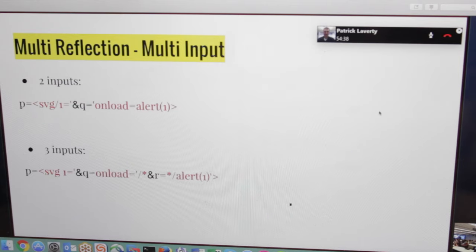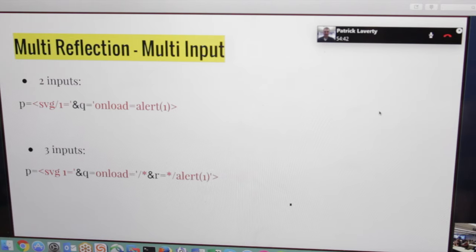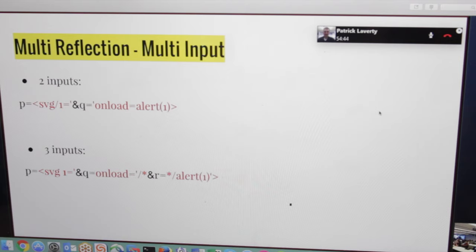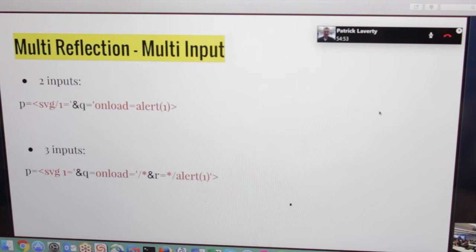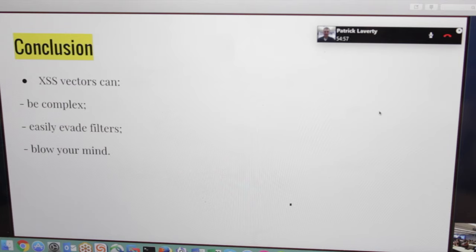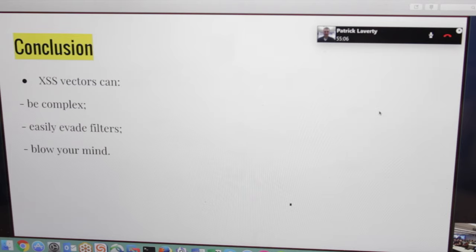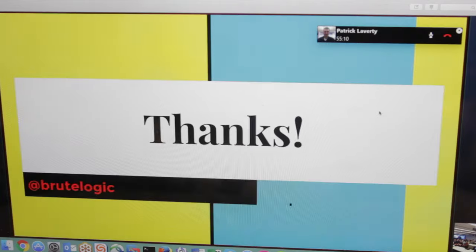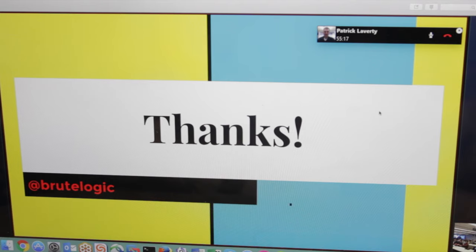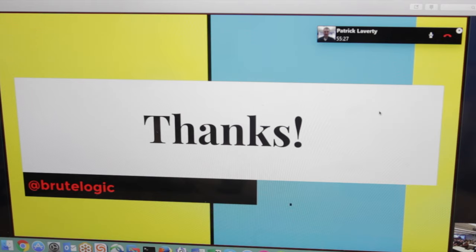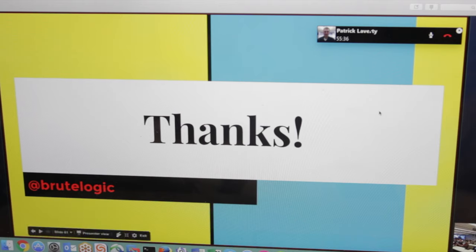And the easiest one, which is the multi-input, when we have two inputs like P and Q to reflect on the page, it's very easy. Two inputs, it's also easy. So concluding, XSS vectors can be complex, can easily evade filters, and can blow your mind. Yeah! Thanks, thank you all, and if you have some questions please be kind enough, because I may not understand the spoken English well. But Pat is there to help me, so thank you very much for this opportunity.